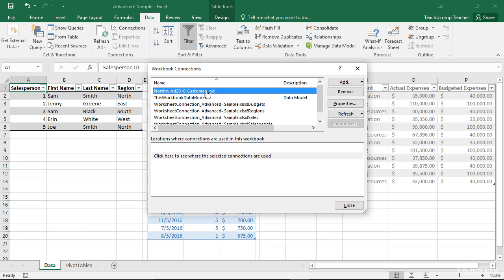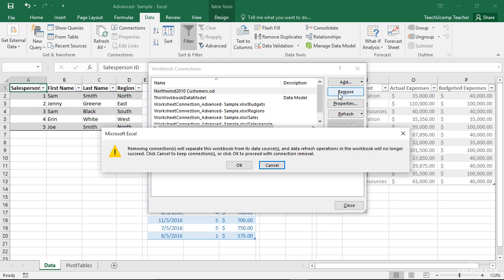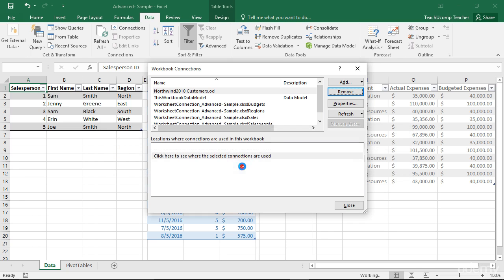You can then select a specific connection shown in the listing at the top of this dialog box to manage it. You can click the Remove button at the right side of this dialog box to remove a selected connection from the workbook. You will need to click the OK button in the warning message box that appears to remove the selected connection.